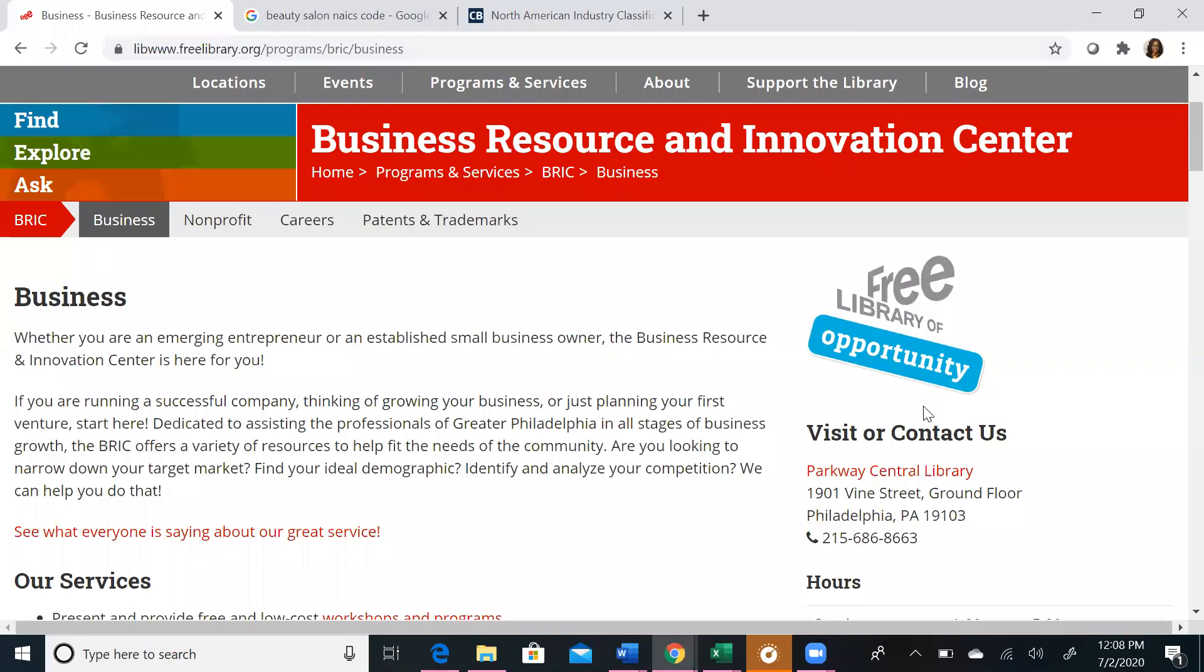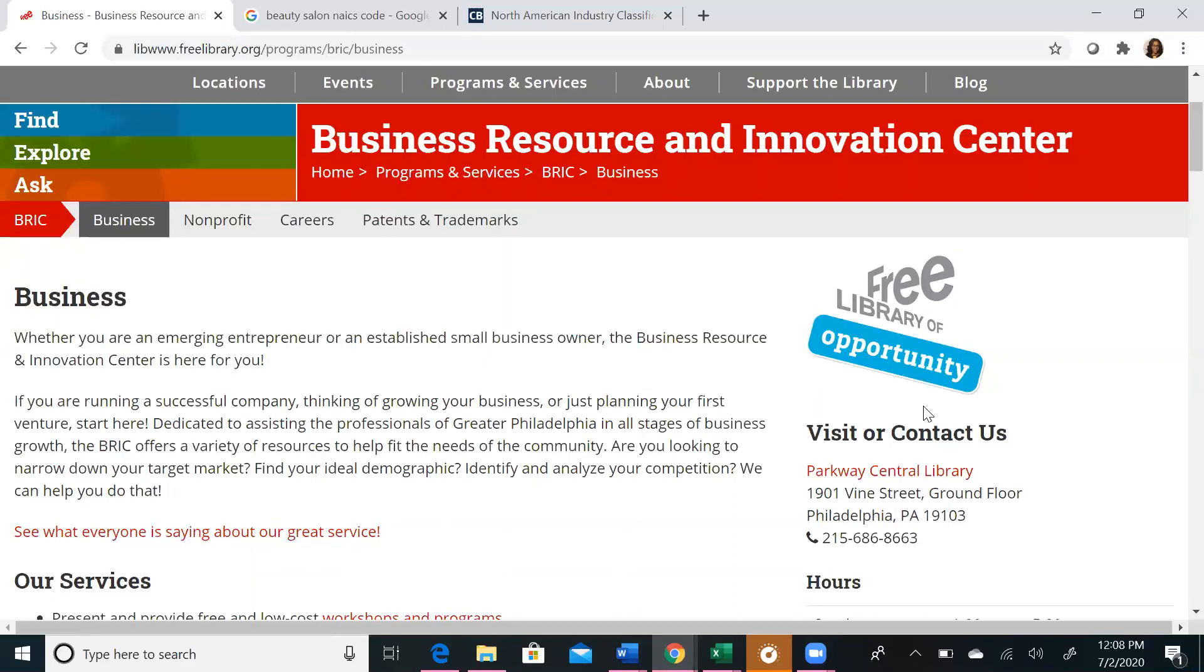Welcome to the Business Resource and Innovation Center's Business Databases Introduction Series. Today we will review Reference USA, which is a collection of databases primarily used for demographic research on businesses and consumers, but also used for market research to gather information to perform a competitive analysis and to create business-to-business and business-to-consumer sales lists. Anything you want to learn about your consumer, whether it's an individual or a business, you can probably find it on Reference USA.